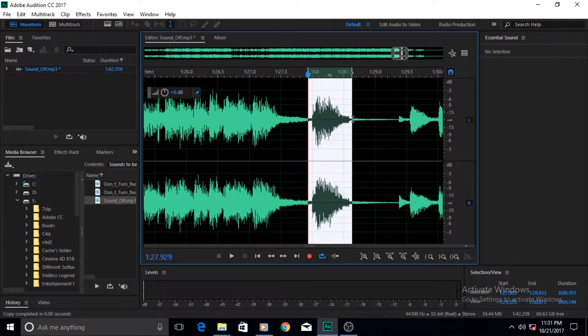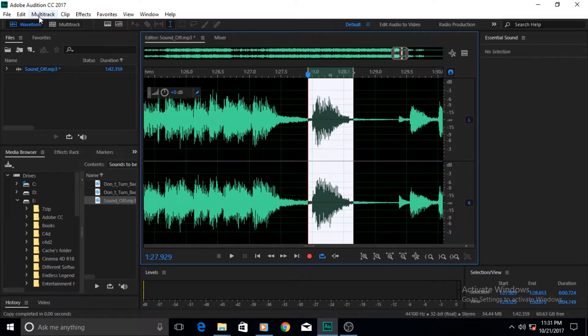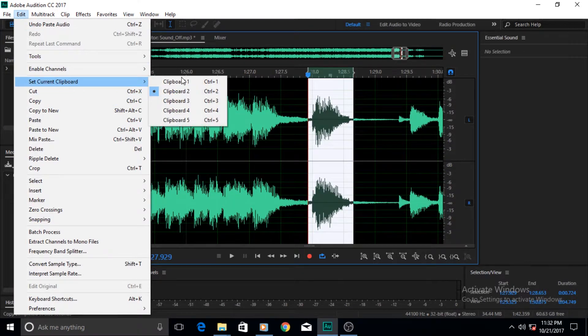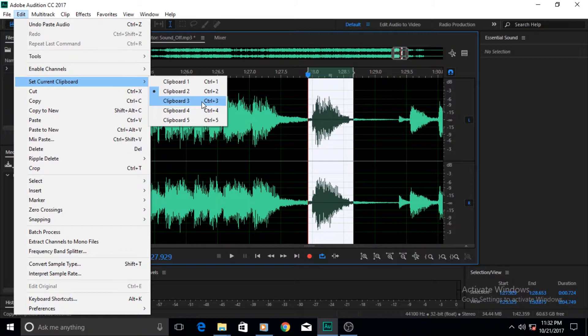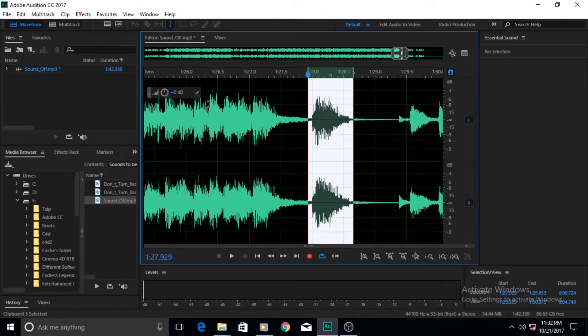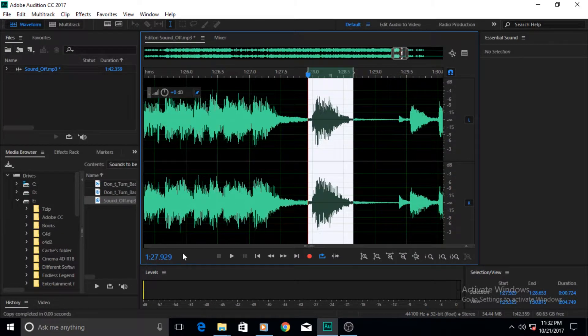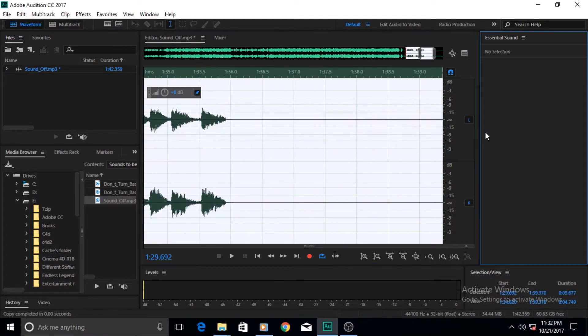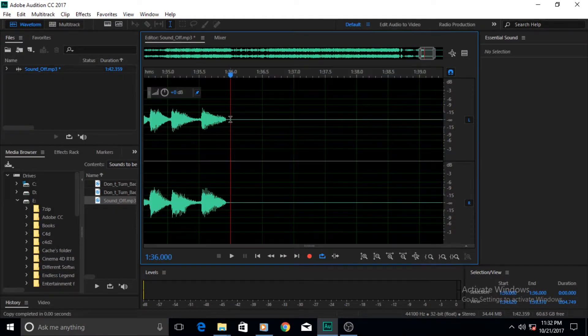This one I'll set to Clipboard 3. If I go there and click on Clipboard 3, it's going to set Clipboard 3, and now the data has been made. Now let's do some pasting.